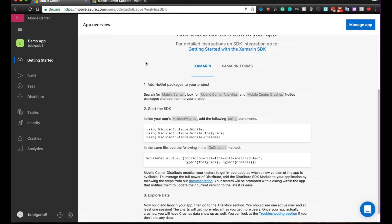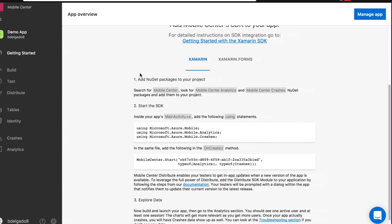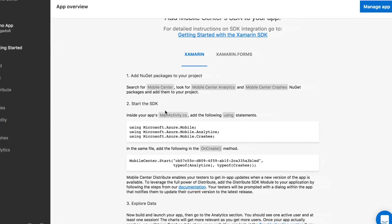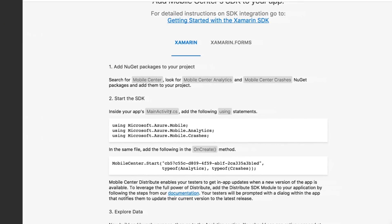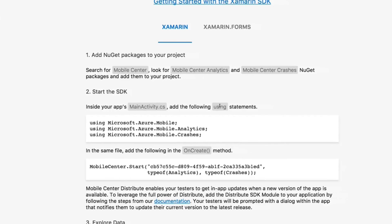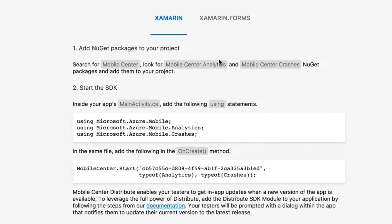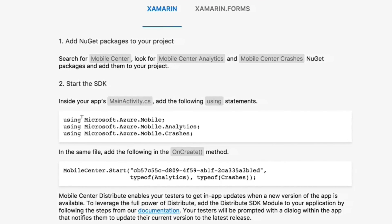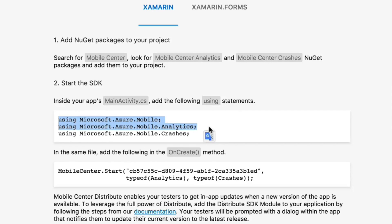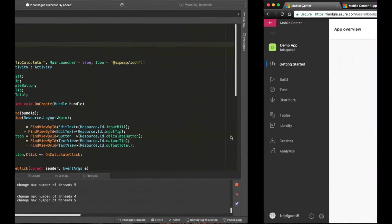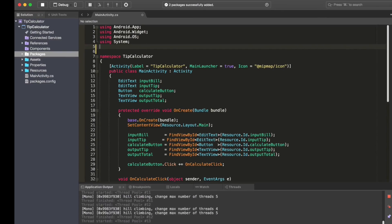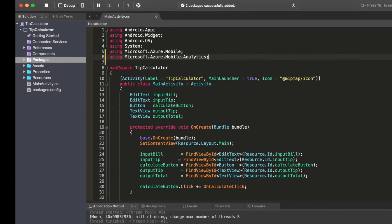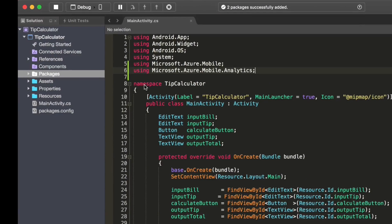We are now ready to start the SDK. In order to do so, I will go into my MainActivity.cs file and I will add the following statements. As I mentioned above, I am not going to include crashes so I will only use the first two lines. I go back to Xamarin Studio and include these two. Alright. Done. What is the next step?